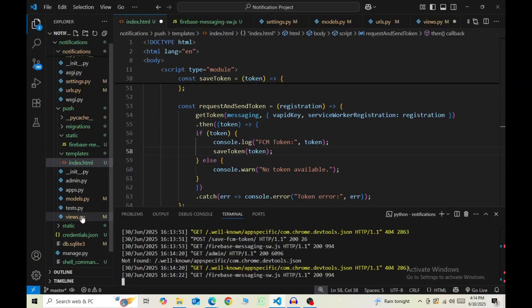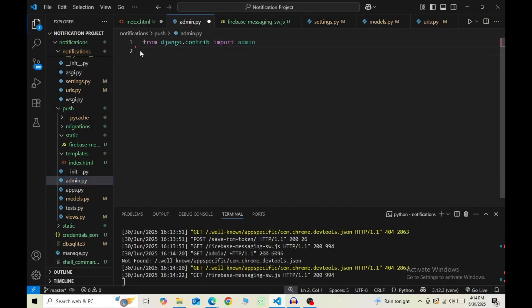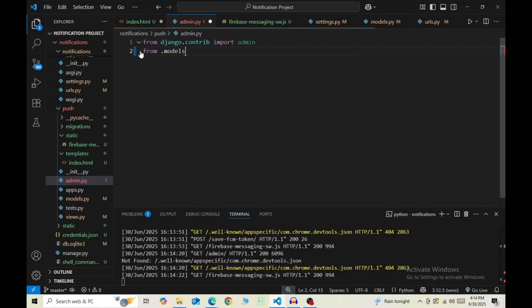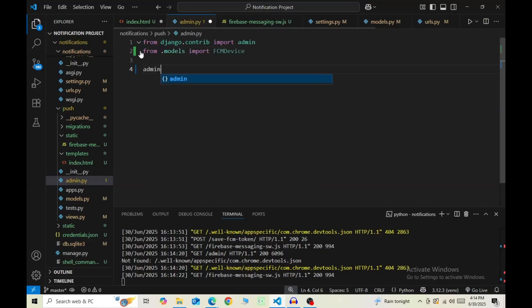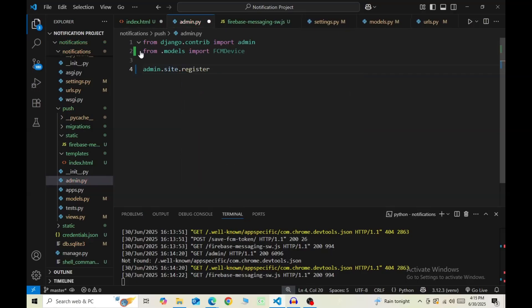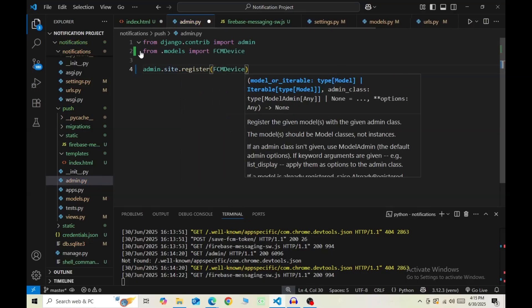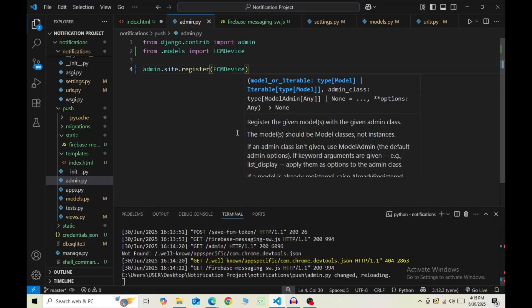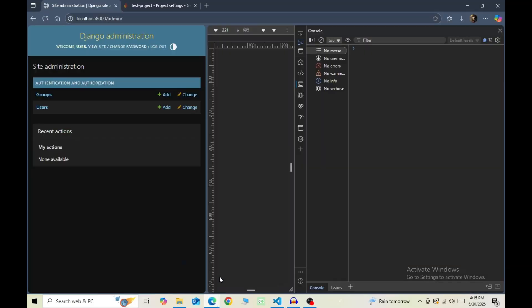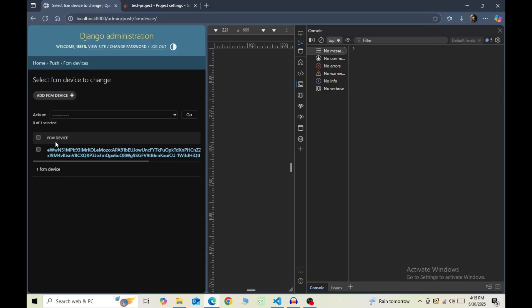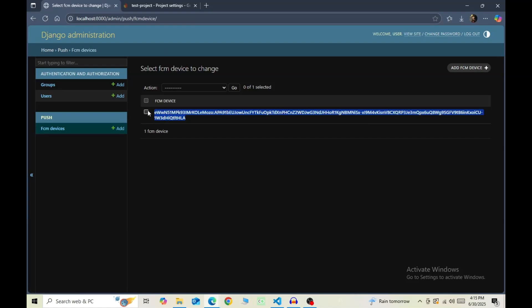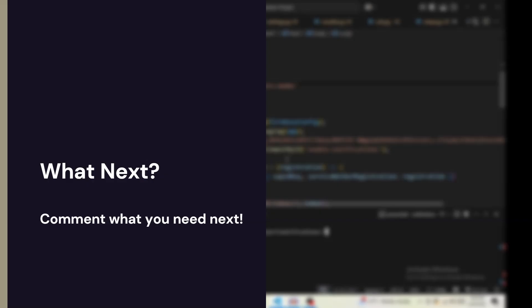So go to the admin file of your app, import FCMDevice from the models. Then admin.site.register, inside the bracket pass in our FCMDevice. Go back to the admin dashboard, reload, and you should now see our FCM Device. Click on that. Finally, we see our first saved FCM token.